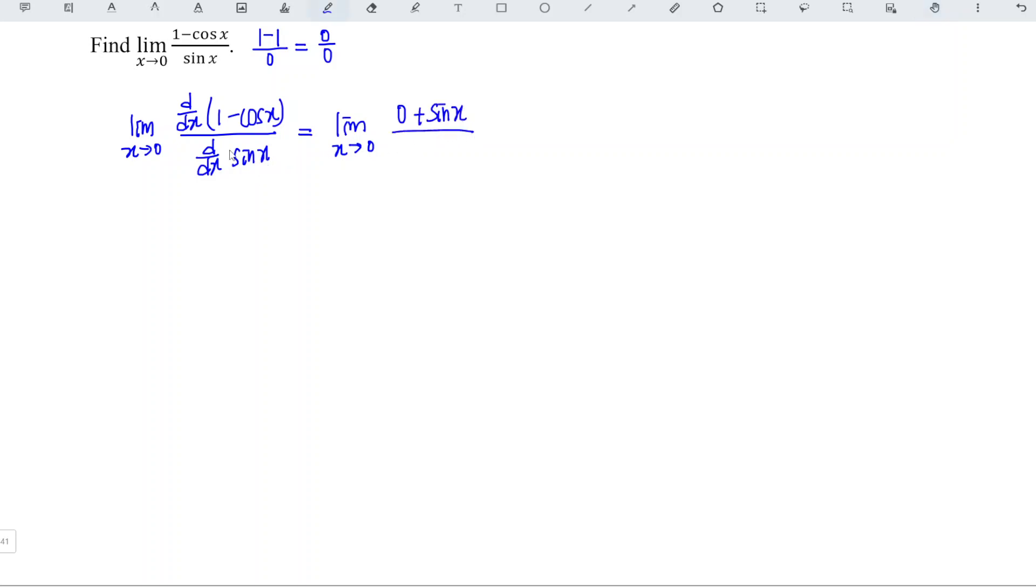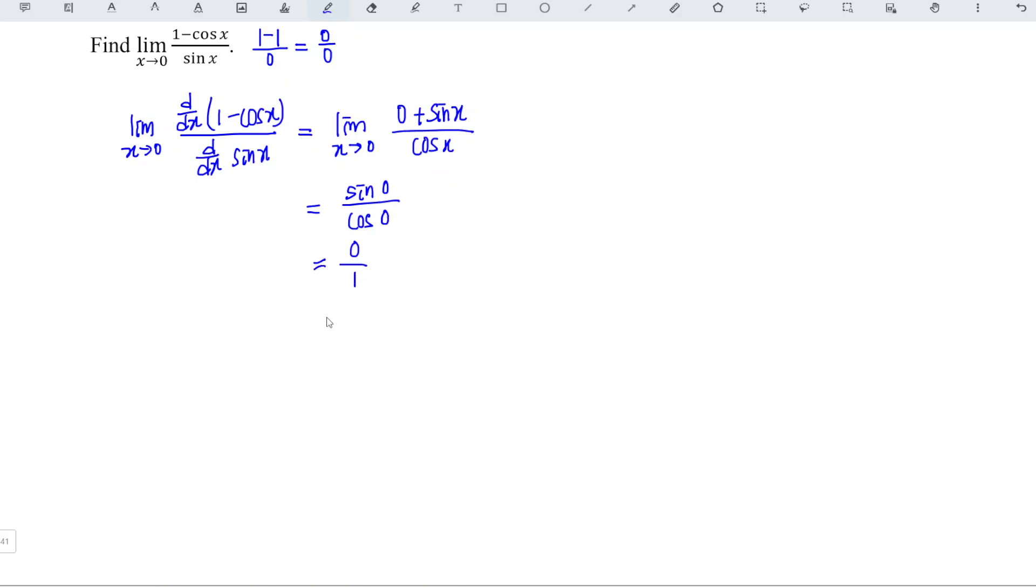Over the derivative of sin, which is cos. This is equal to sin 0 over cos 0, so we have 0 over 1, and this is equal to 0.